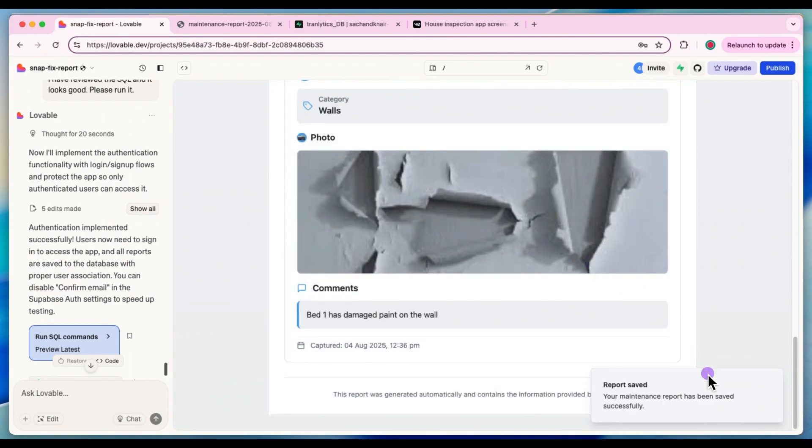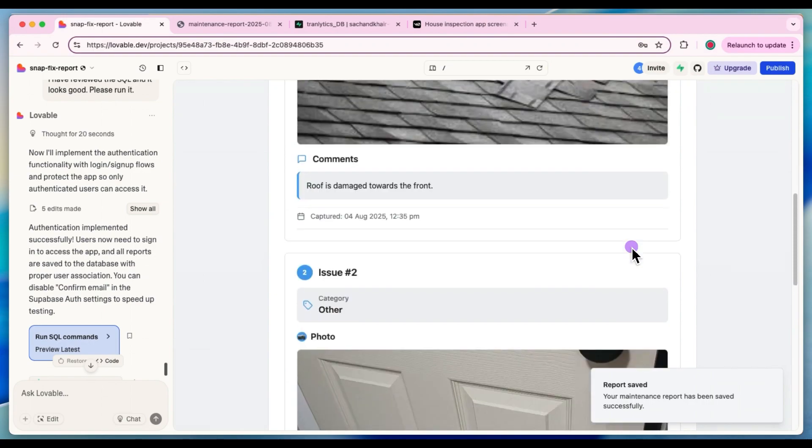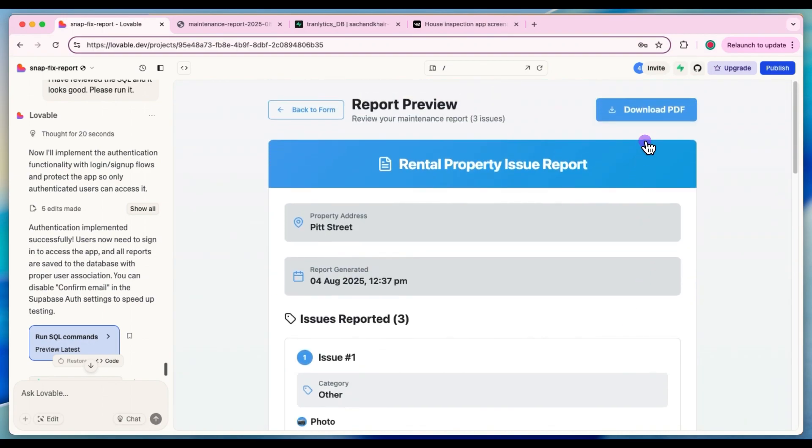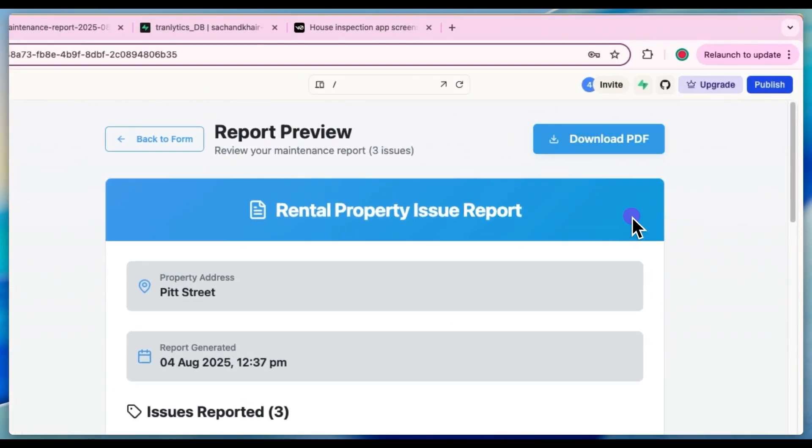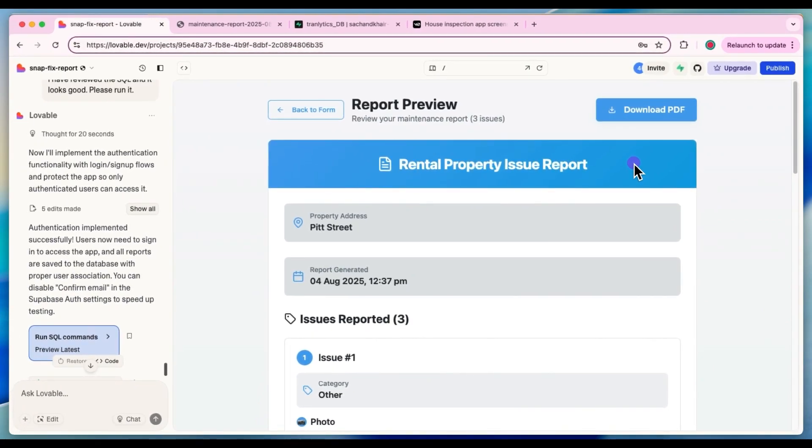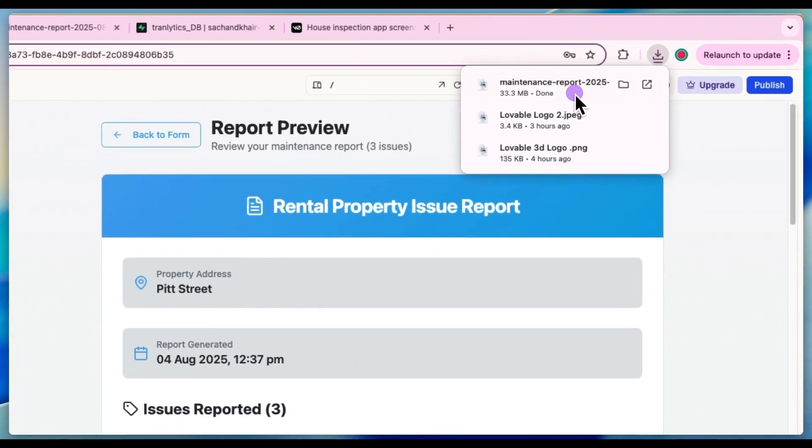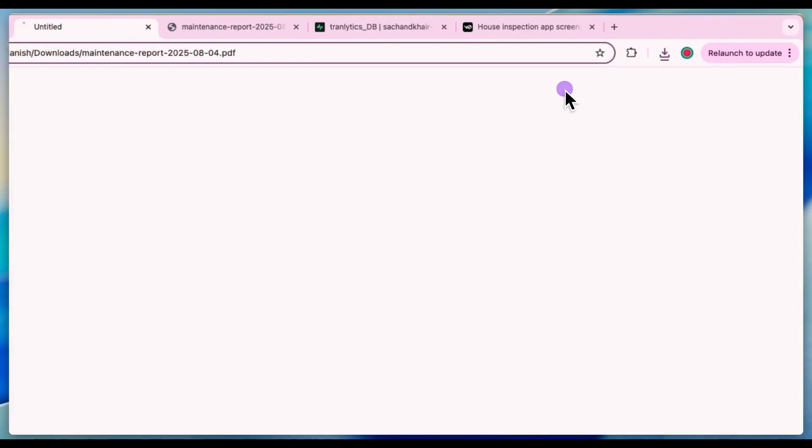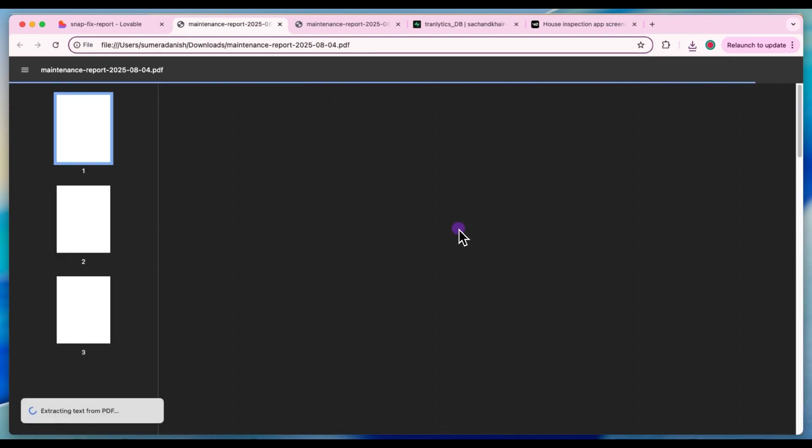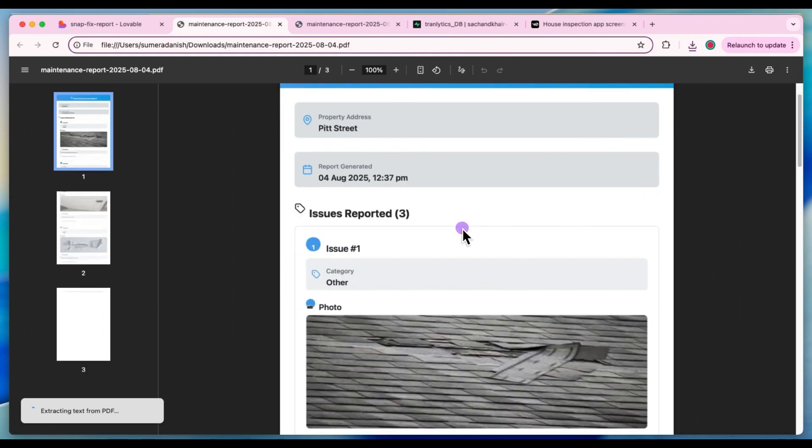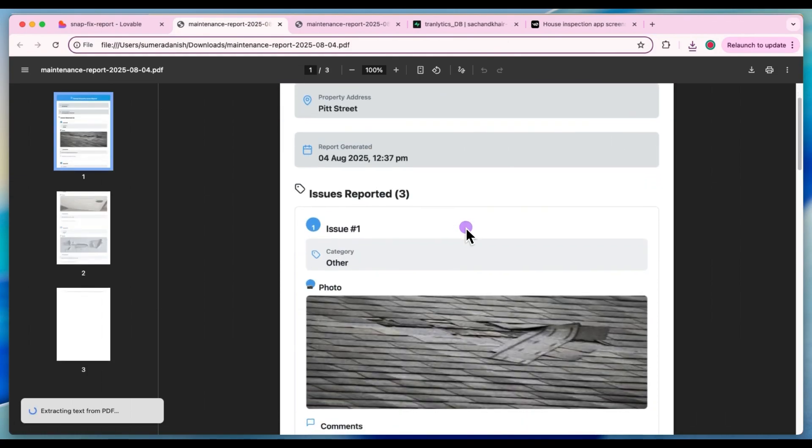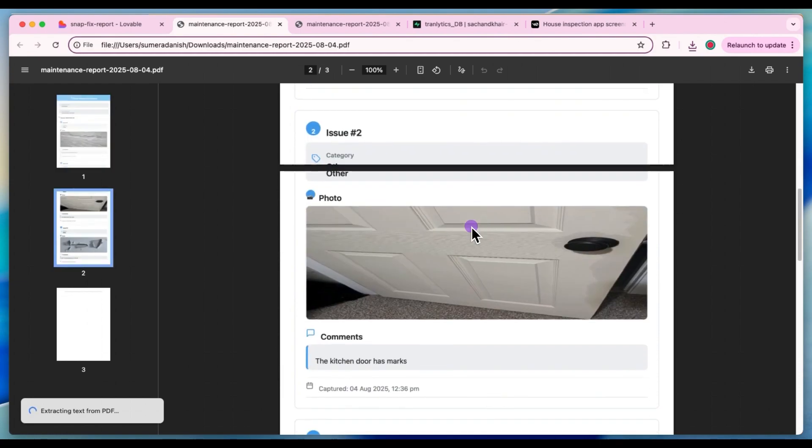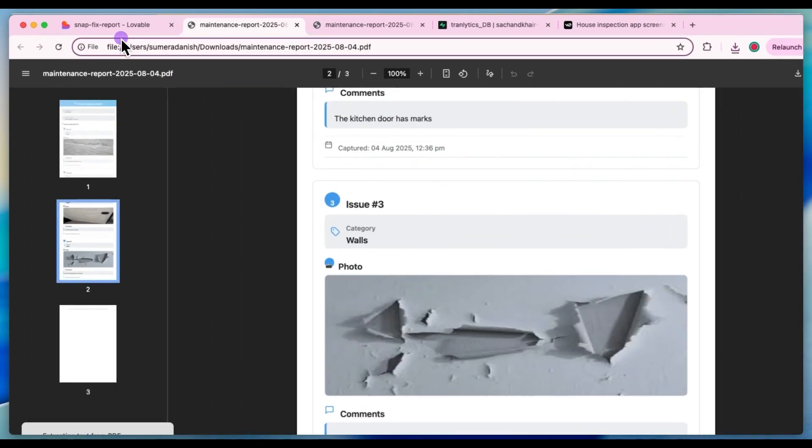All right, so we've generated the report. Let's go and download it. And just to make sure that we have all the three issues listed in the report, I'll open that up now. All right, that's great. So what it has done is it has basically listed all the three issues, which is great. I can see that the formatting is a bit off, but we can definitely improve on that. All right.